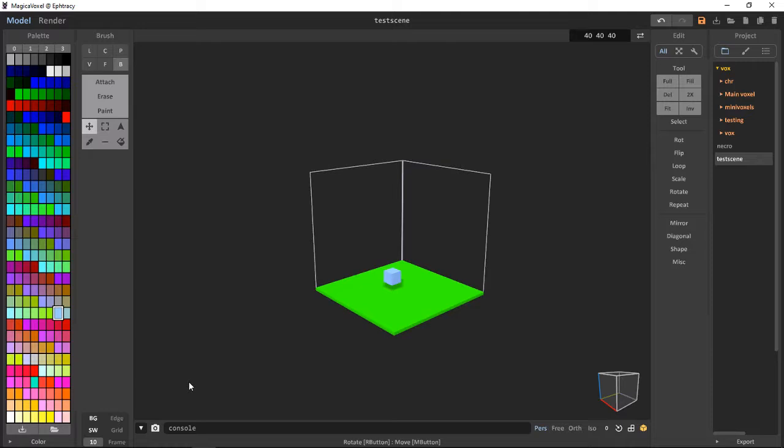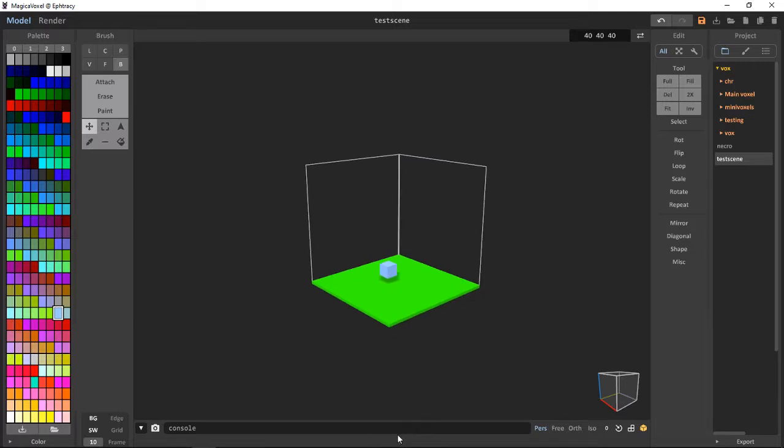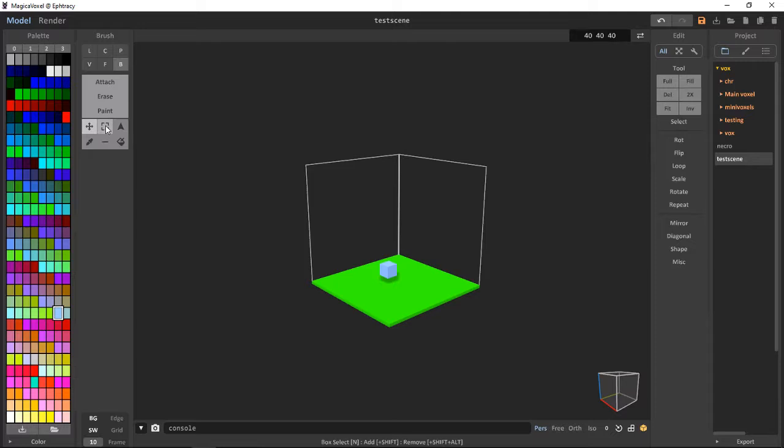Like this: regional select, box select, move, and it gives us the shortcuts. Like with the freestyle camera, it's W A S D Q and E.